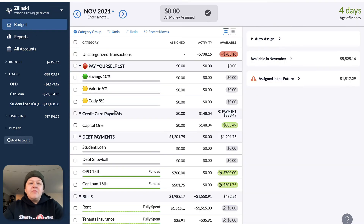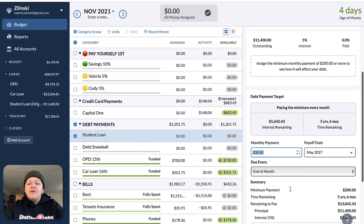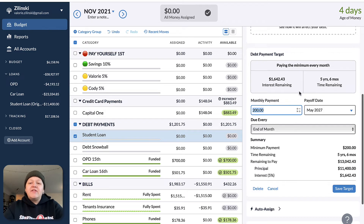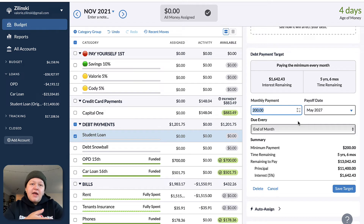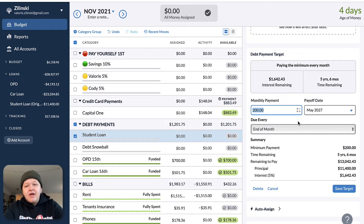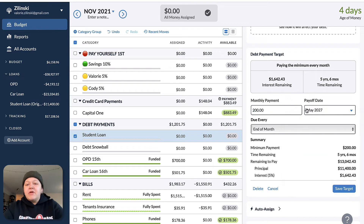Now in your budget, if you come down and click on it, you get kind of the same screen. It'll tell you how much you have outstanding, what your interest rate is, and how much you've paid. You can still create a debt payment target. The downside is that currently YNAB only lets you do a monthly payment for these loan accounts. If you pay bi-weekly, you would take your bi-weekly payment and multiply it by 26 and then divide that number by 12. The reason you're doing that is because if you pay bi-weekly, you're going to make a total of 26 payments throughout the year, then divide by 12 to get your average monthly spending.